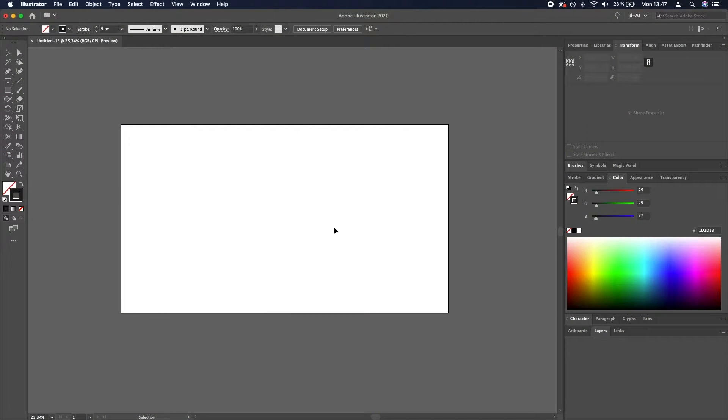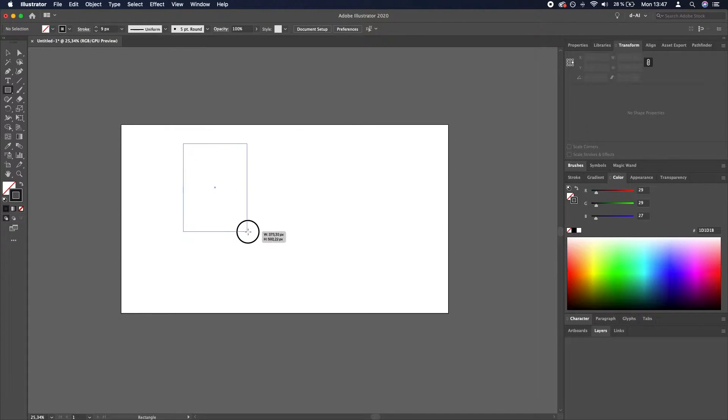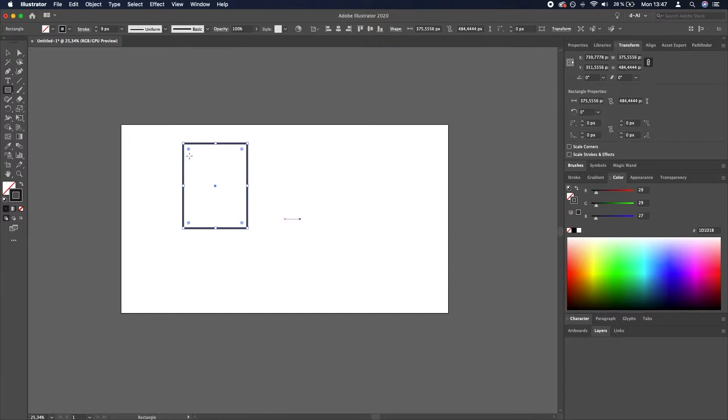We will start by creating a rectangle by going over here to the rectangle tool, clicking and dragging to create our first rectangle.